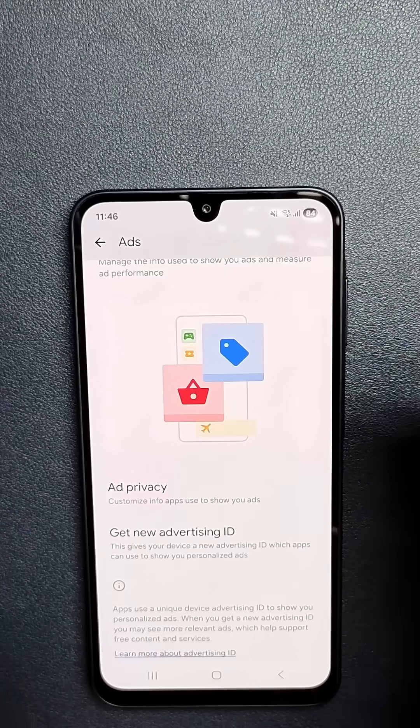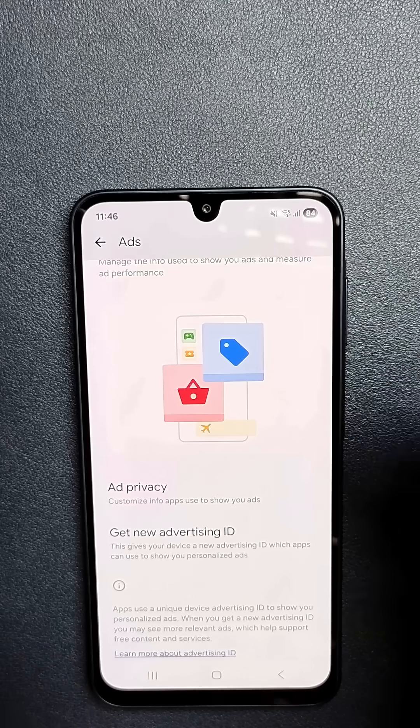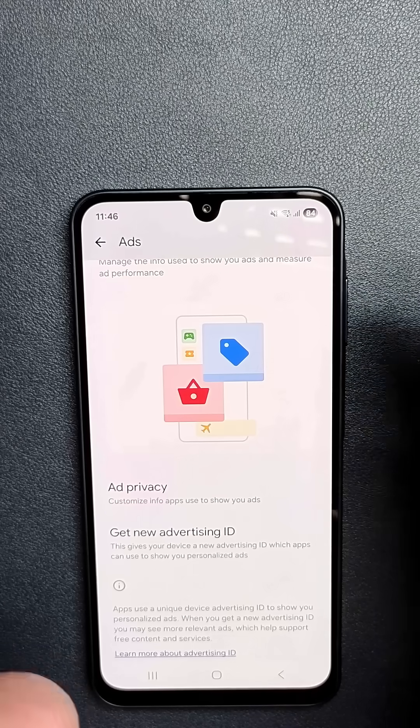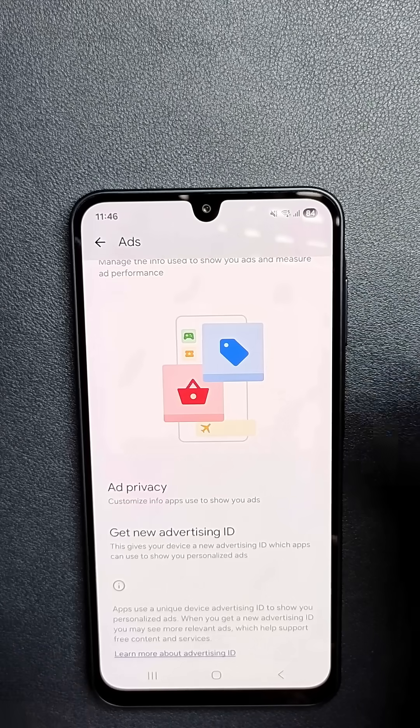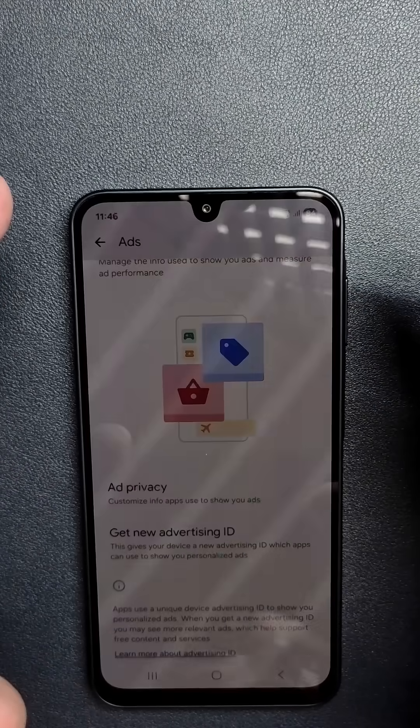This stops tracking conversations through the microphone for targeted ads, because your phone is listening to your conversations. Now that you've made these changes to your phone, your phone is going to run a lot faster, your battery is going to last much longer, and there will be no more constant tracking of not only your activity but listening to your conversations.